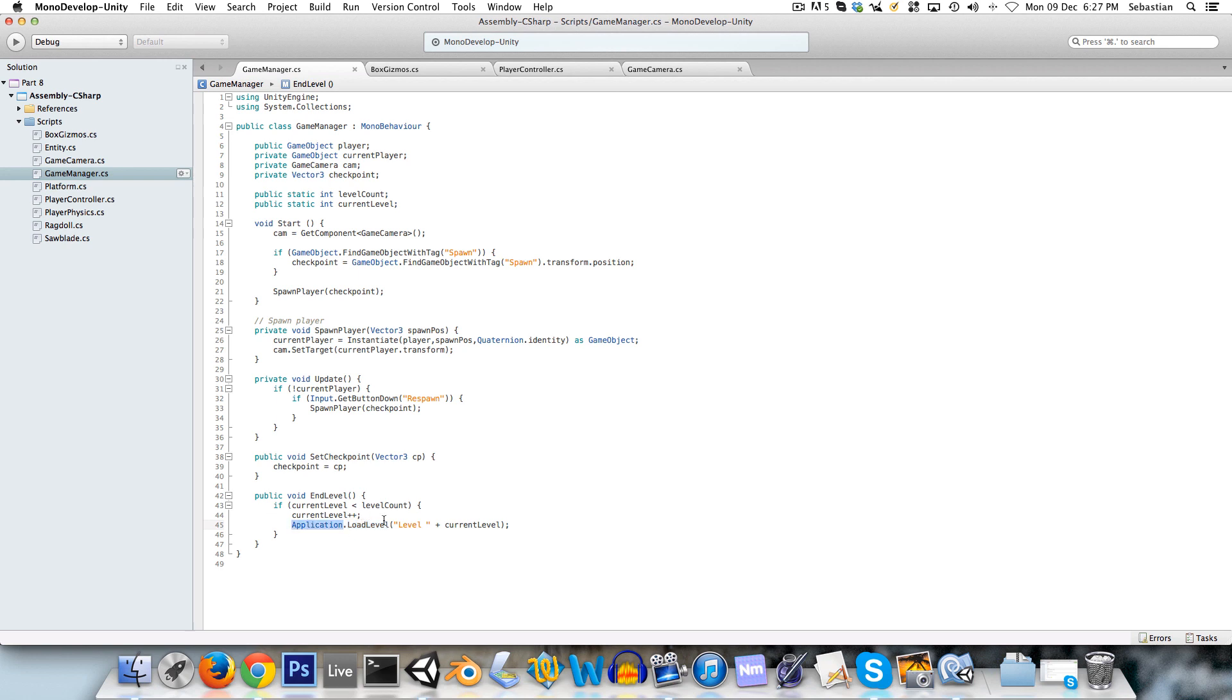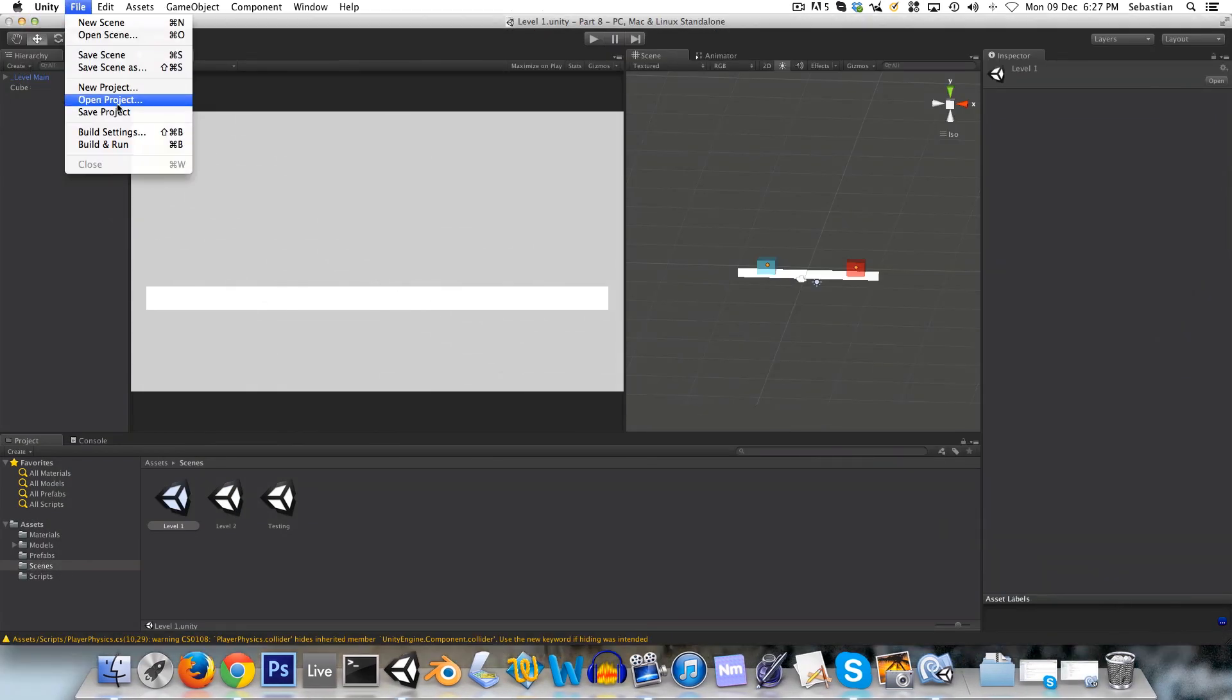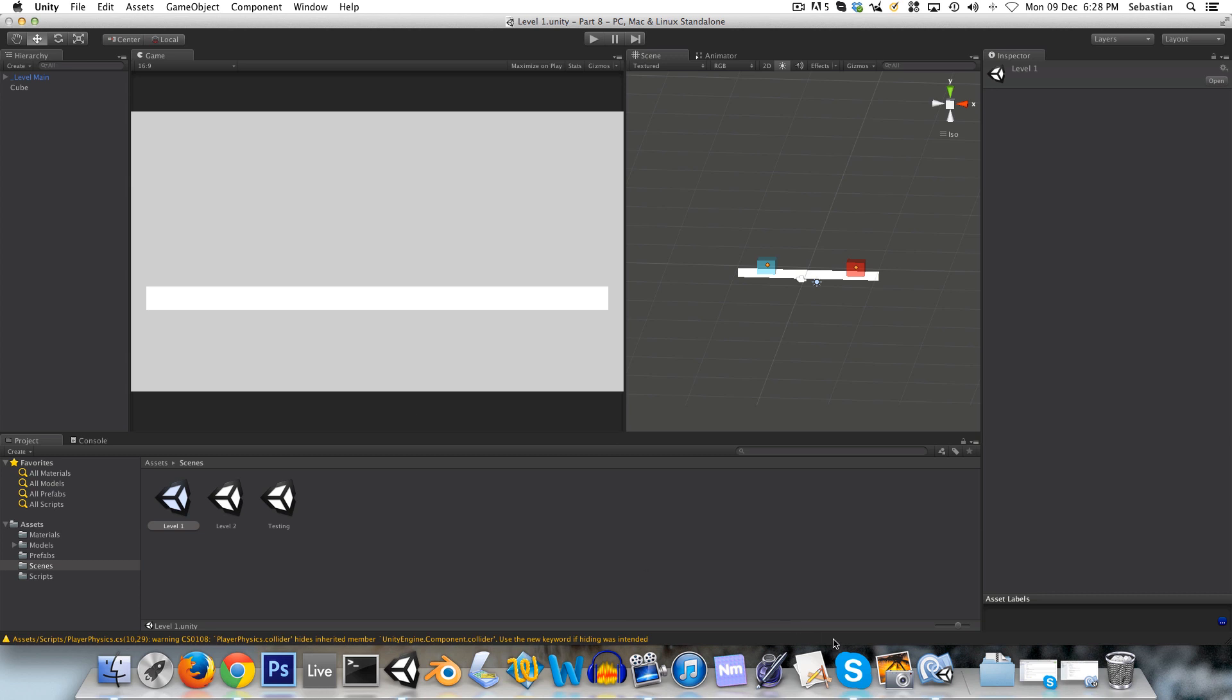And now hopefully this makes a little bit more sense here. We're saying application dot load level. And we're going to call it. You can call it either with its index or with its name. So its index is what you can see here. Nought one and subsequent levels be it two, three, four and so on. Or you can call it with its name as a string.